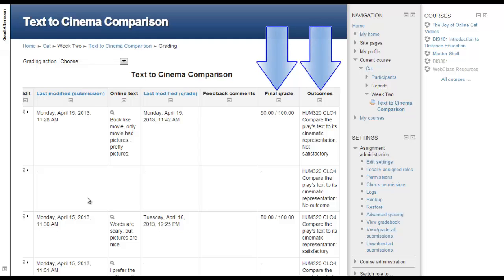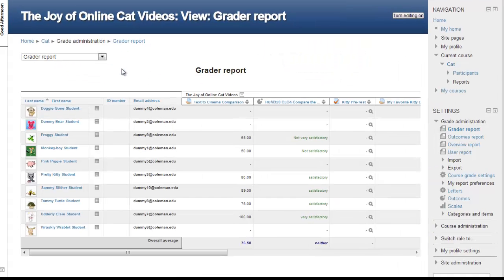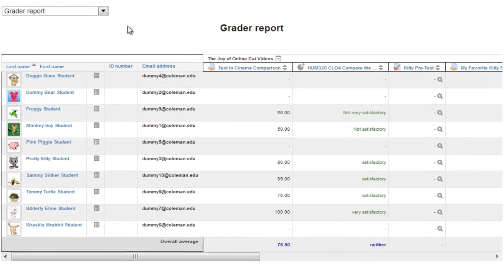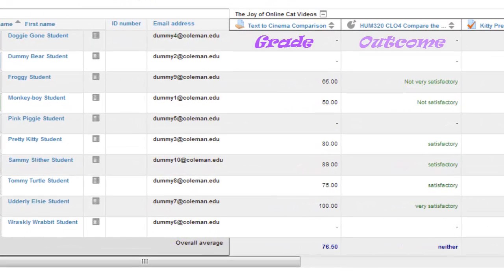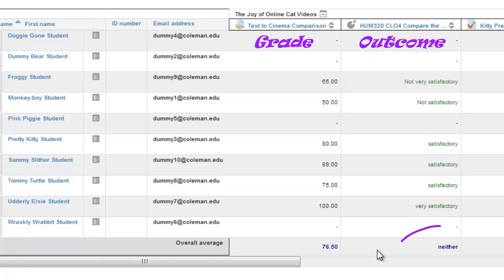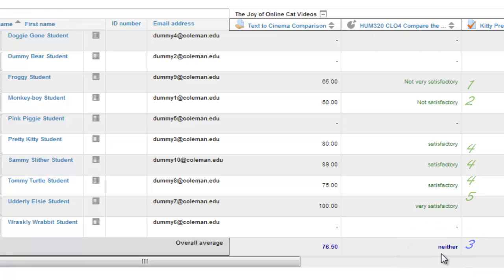Let's use the grading action pull-down to see the grade book. In the grader report, we can see both the grade and the assessment of the achievement of the outcome. Note that the outcome has an average, even though it is non-numeric. Moodle assigns a number to each scale point and automatically averages the scores, returning whatever the narrative scale value is closest to the numerical average.